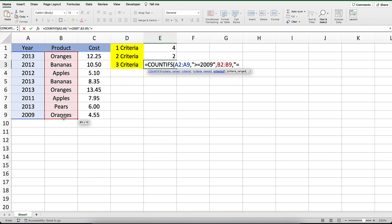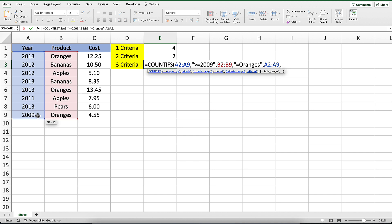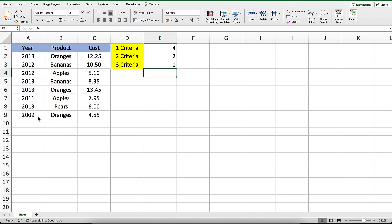Finally, we will enter the range A2 to A9 and less than equals 2012 as the criteria for this final range. Now let's see what results we get. You should see 1 as the result, since there is only one instance where the year is greater than or equal to 2009, the product is oranges, and the year is less than or equal to 2012. This covers our examples of how to use Excel's COUNTIFS function.